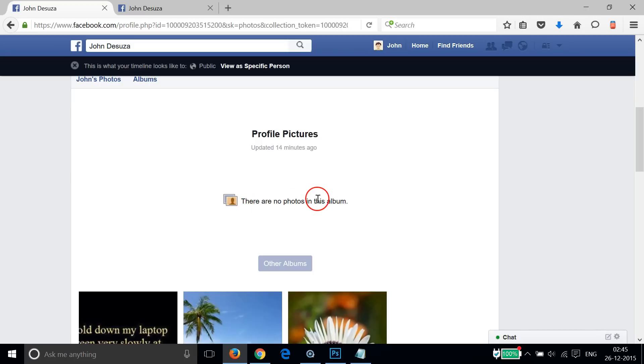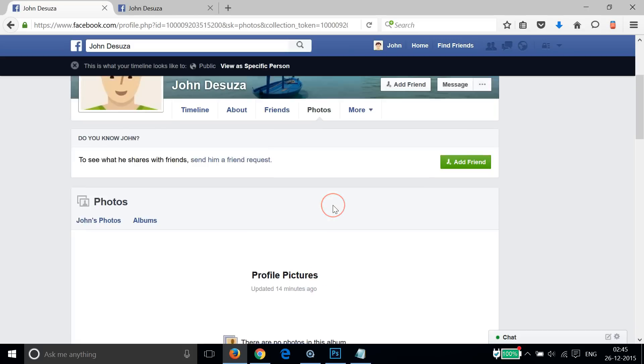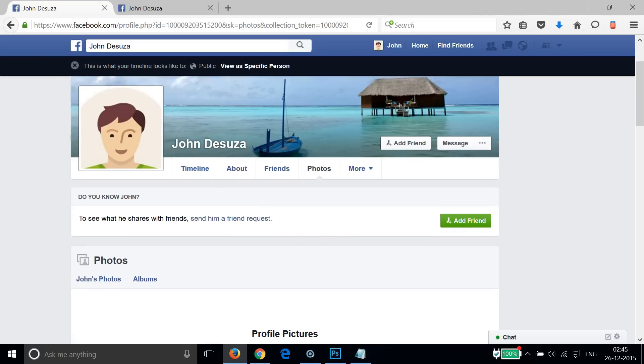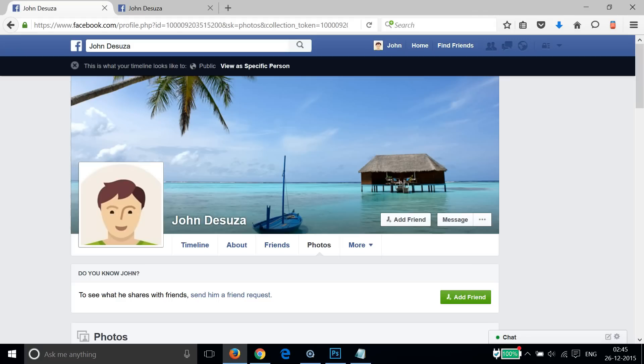As you can see, there are no photos in this album. They are not seeing my profile pictures. Only the current picture they can see, but they will not be able to like it or comment on it.